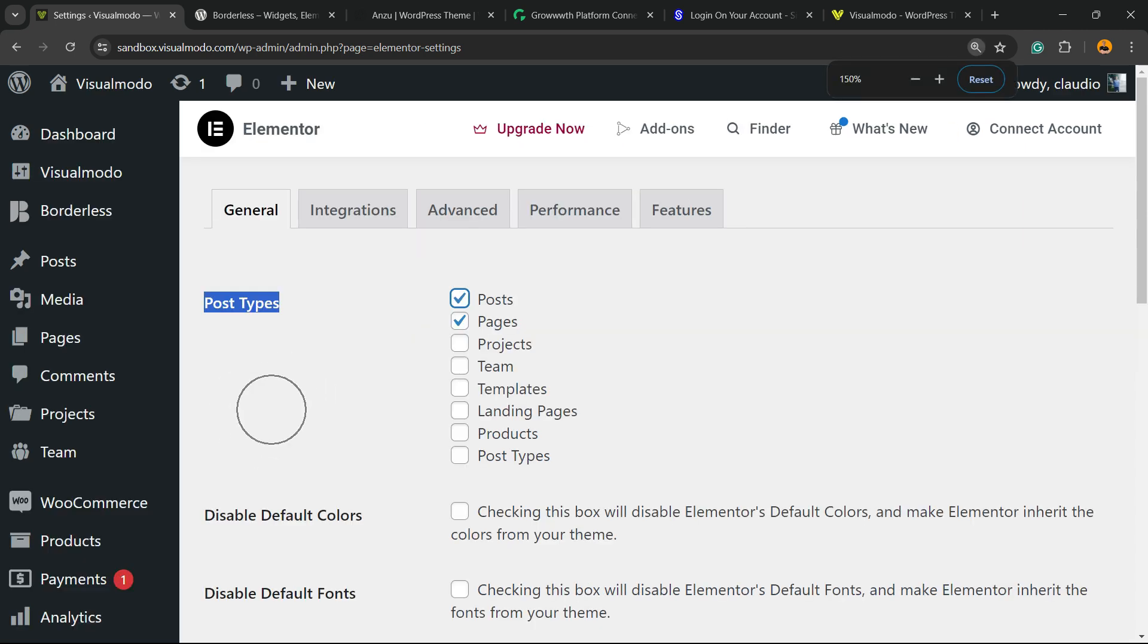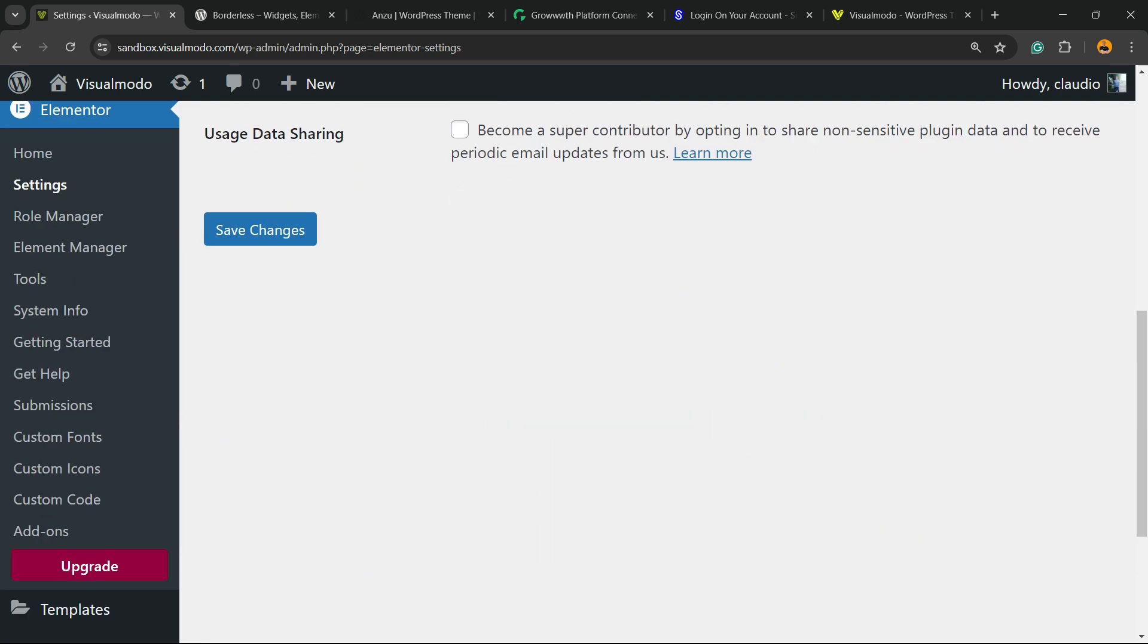projects, portfolio posts, galleries, any kind of post type that your theme or your site may have. After selecting posts, scroll down and hit the Save Changes button.